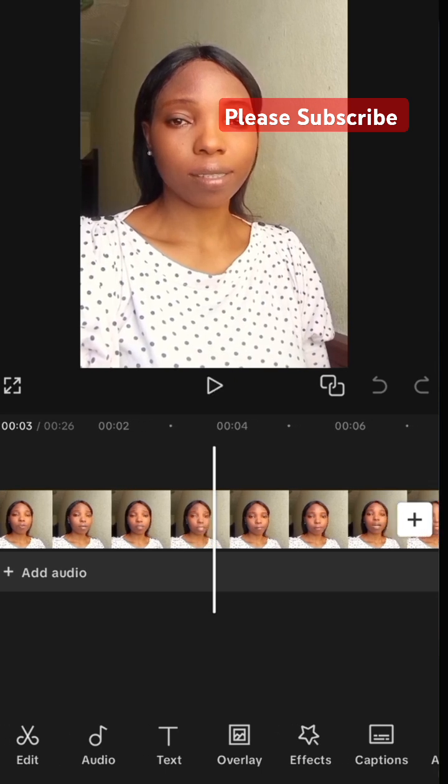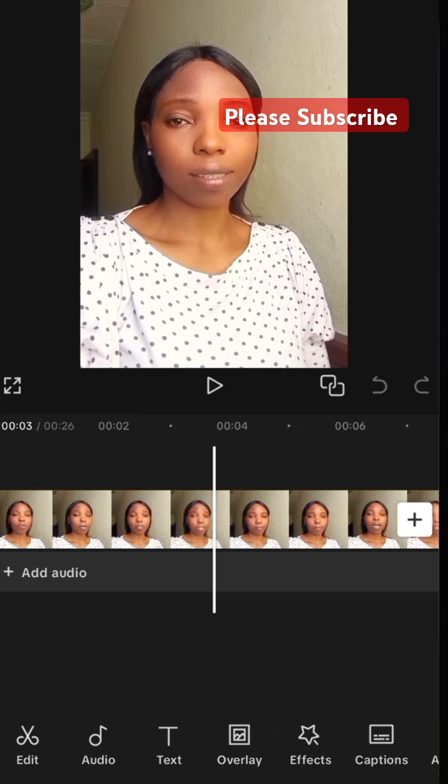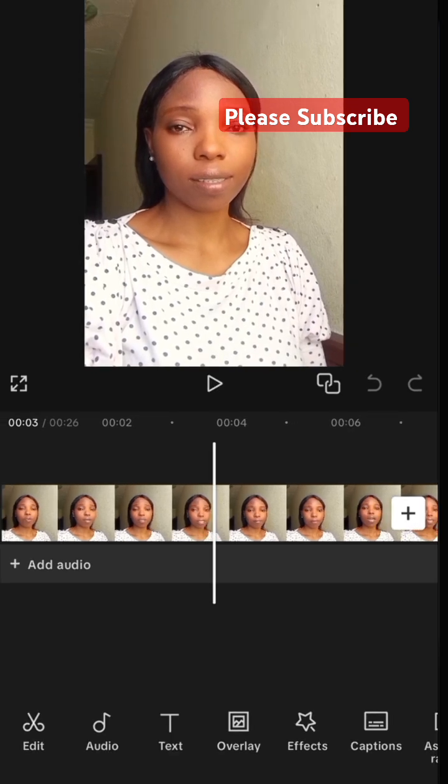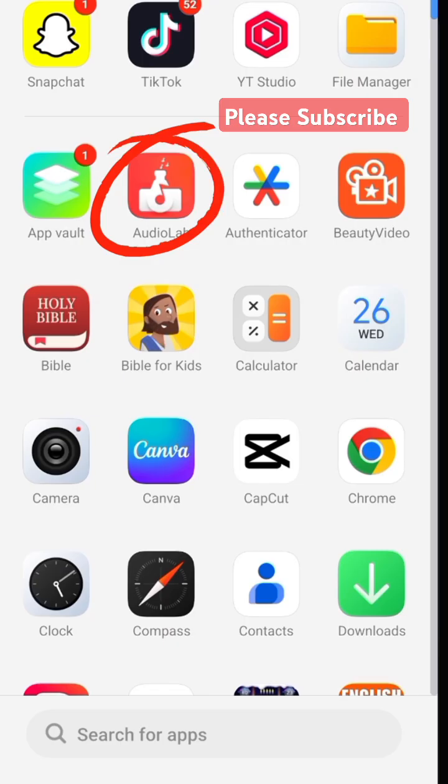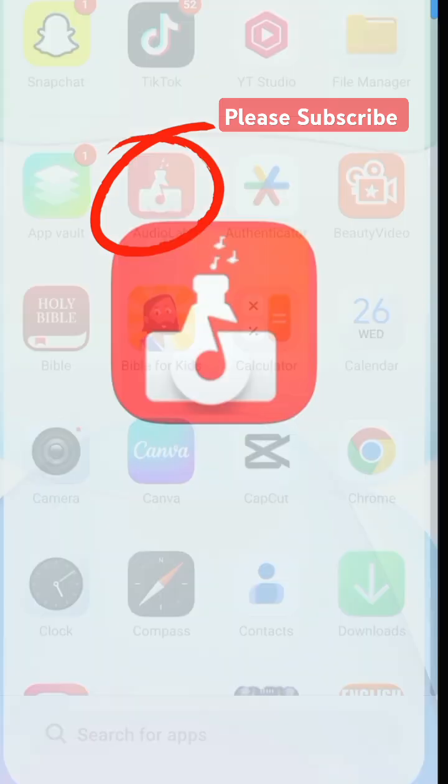This is how to easily remove the background noise from your video for free using this free tool. Once you are done editing your video in CapCut, export and save it, then move over to Audio Lab.